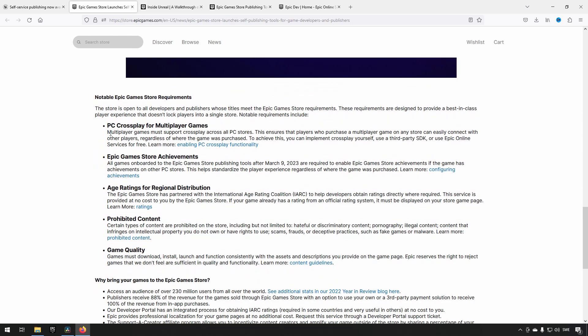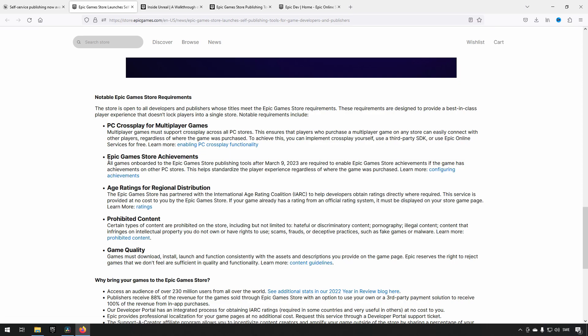There are some requirements needed. If you have multiplayer support, you need cross-play across all PC stores. For Epic Game Store achievements, if you have achievements on Steam, you need to have them on Epic Games as well.